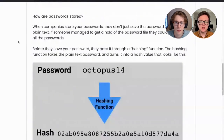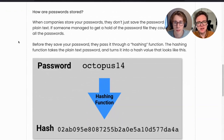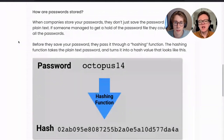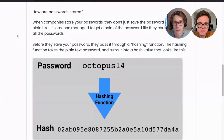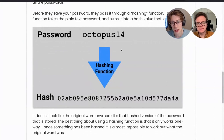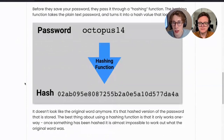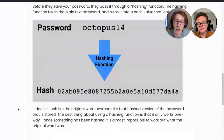So how are the passwords stored? When companies store your passwords, they don't just save the password into a file as plain text. Because if someone managed to get hold of that password file, they could just read all the passwords. So before they save your password, they pass it through a hashing function. The hashing function takes that plain text password and turns it into hash values. For example, a password like octopus14 gets turned into a hash like 02AB095 — it doesn't look like the original word anymore.